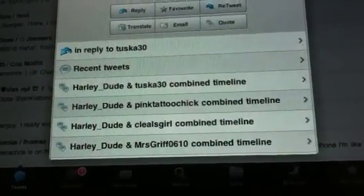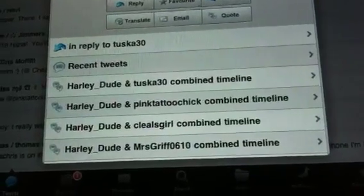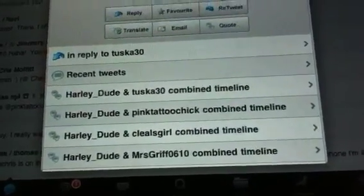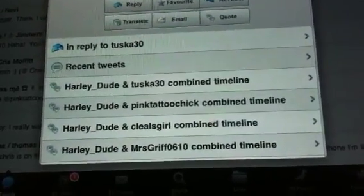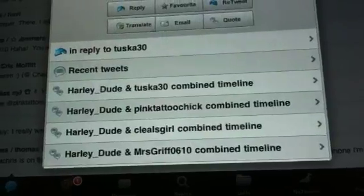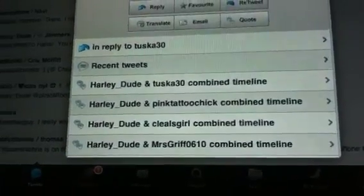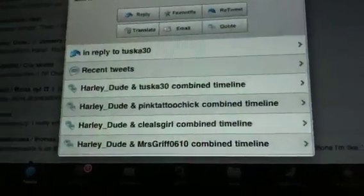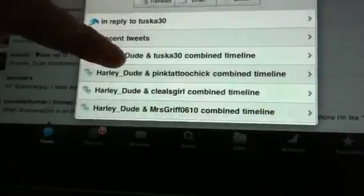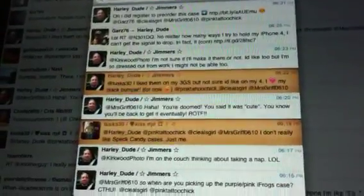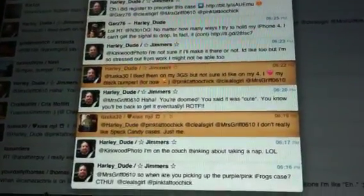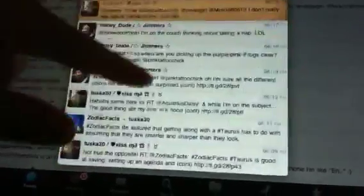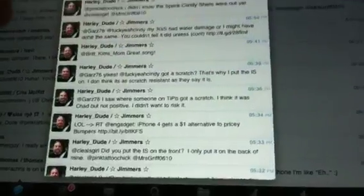So say, I don't know, this one right here, Tuska 30 asked Jim a question about an iPhone that he didn't know. Maybe he retweeted that and tagged me and I have no idea what he's talking about. So I can go into his thing with Simply Tweet and click and it brings up their combined timelines so I can see what they were talking about and why he tagged me.